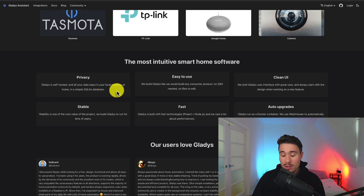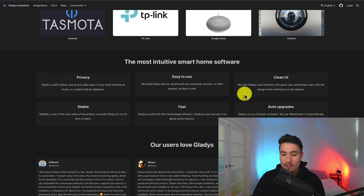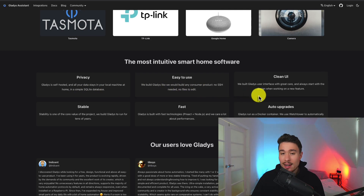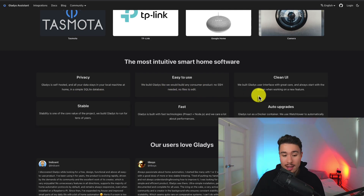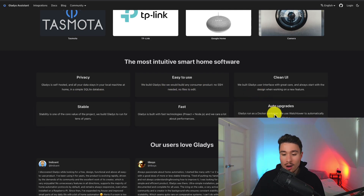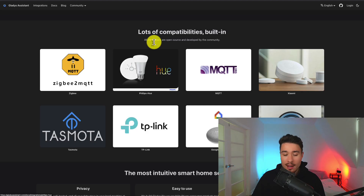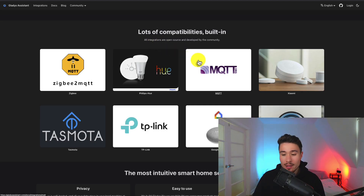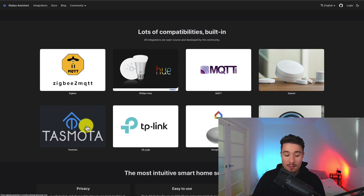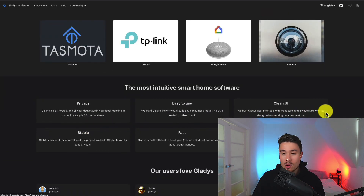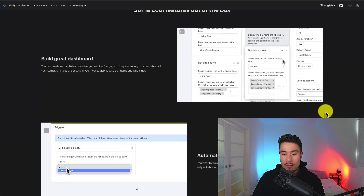It's easy to use, there's no SSH keys and no files to edit, allows for a clean UI, it's stable, it's fast, and it auto-upgrades. It has lots of integrations built in from Zigbee, Philips Hue, MQTT, ShowMe, Tasmoda, TP-Link, Google Home, and a camera.